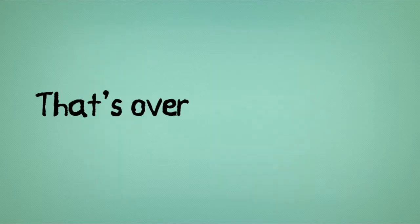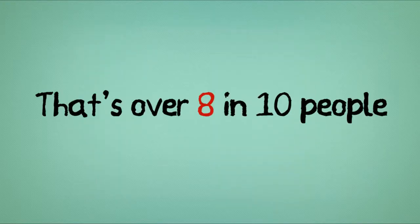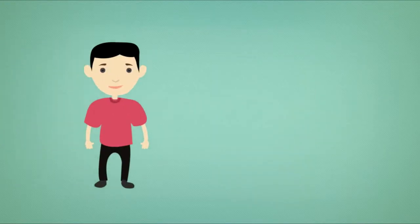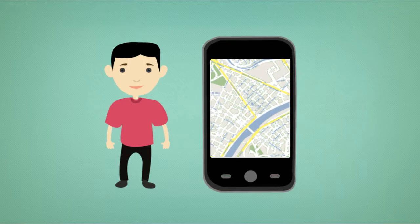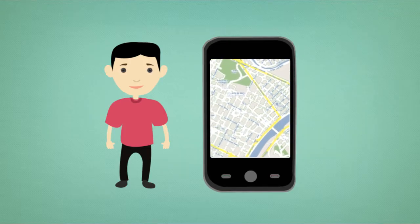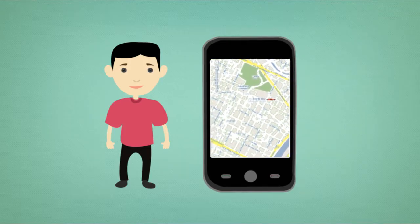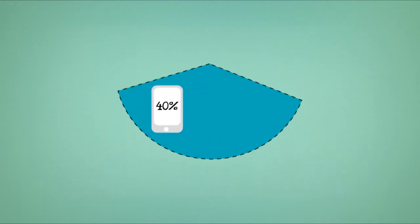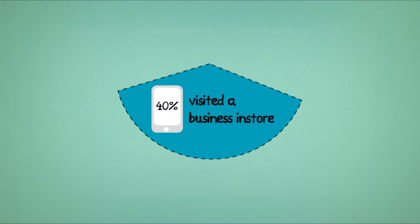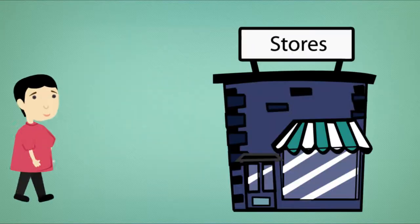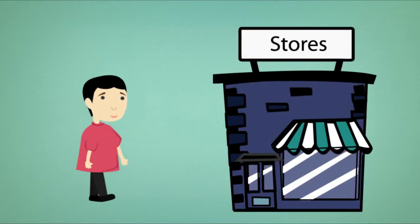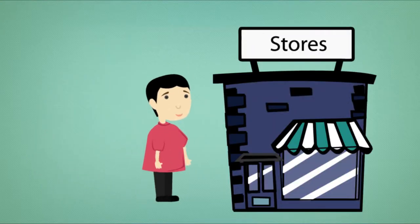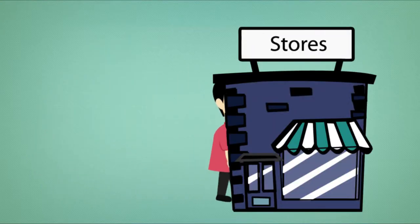That's over 8 in 10 people. 3. Can a customer find your business location quickly on a mobile device? 40% of mobile users visited a business in-store after searching on the web, but they only visit you if they can find you.